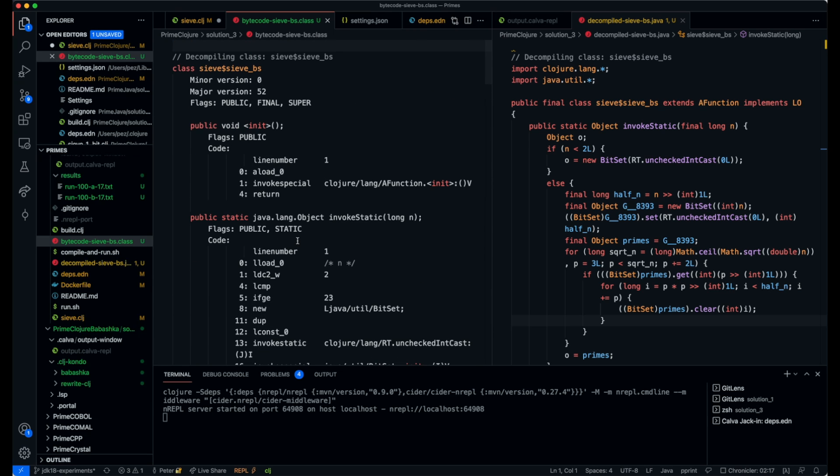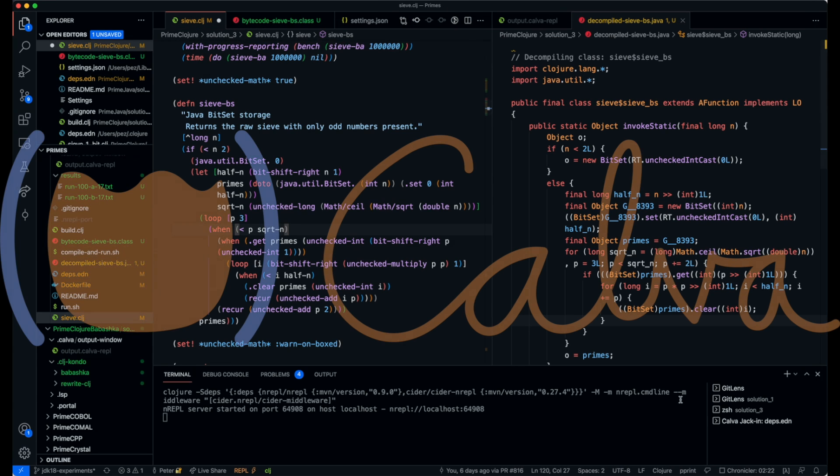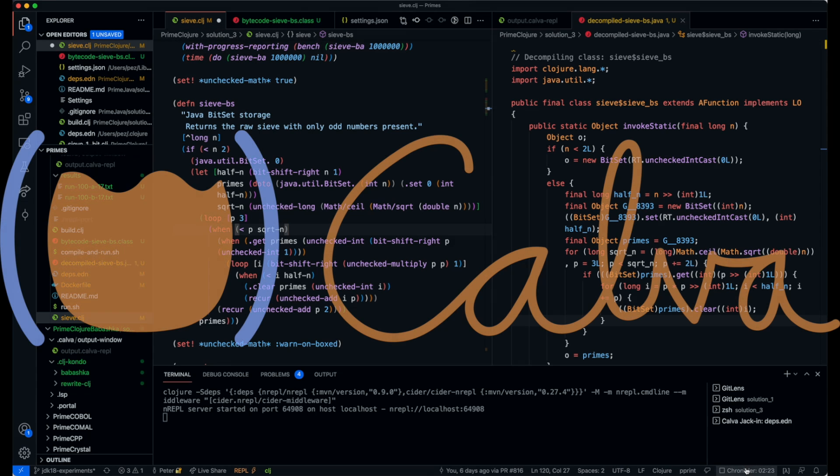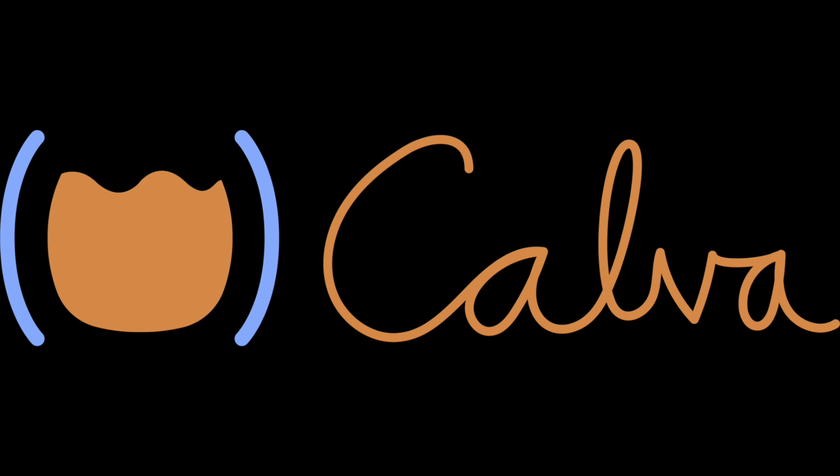I just wanted to show you this neat tool and how to integrate it in Calva. Hope you enjoyed. Thank you.